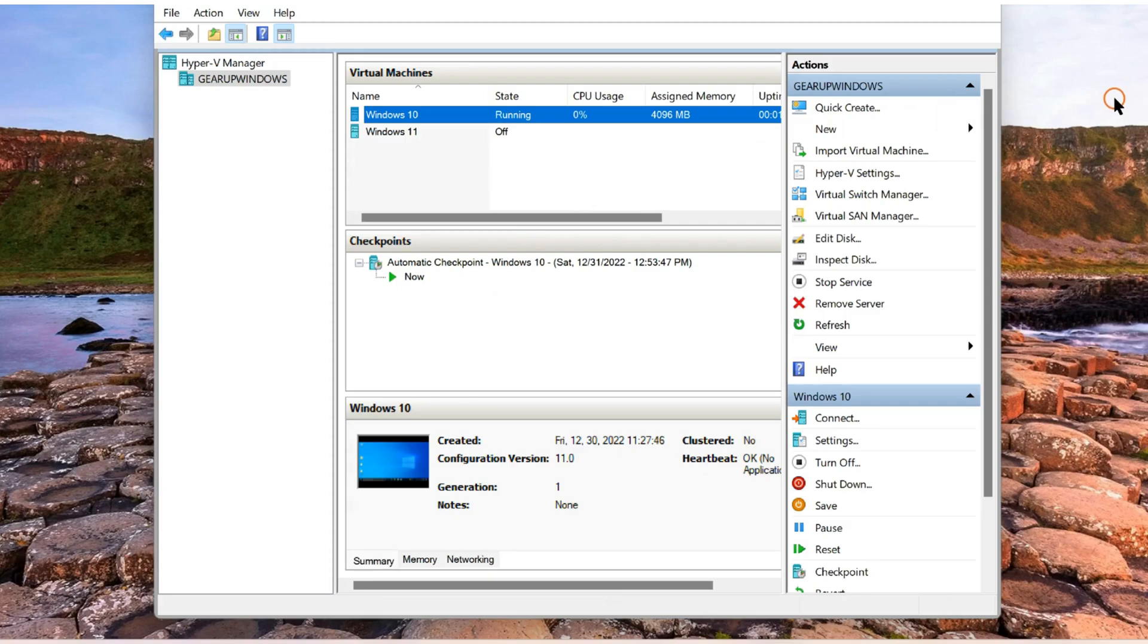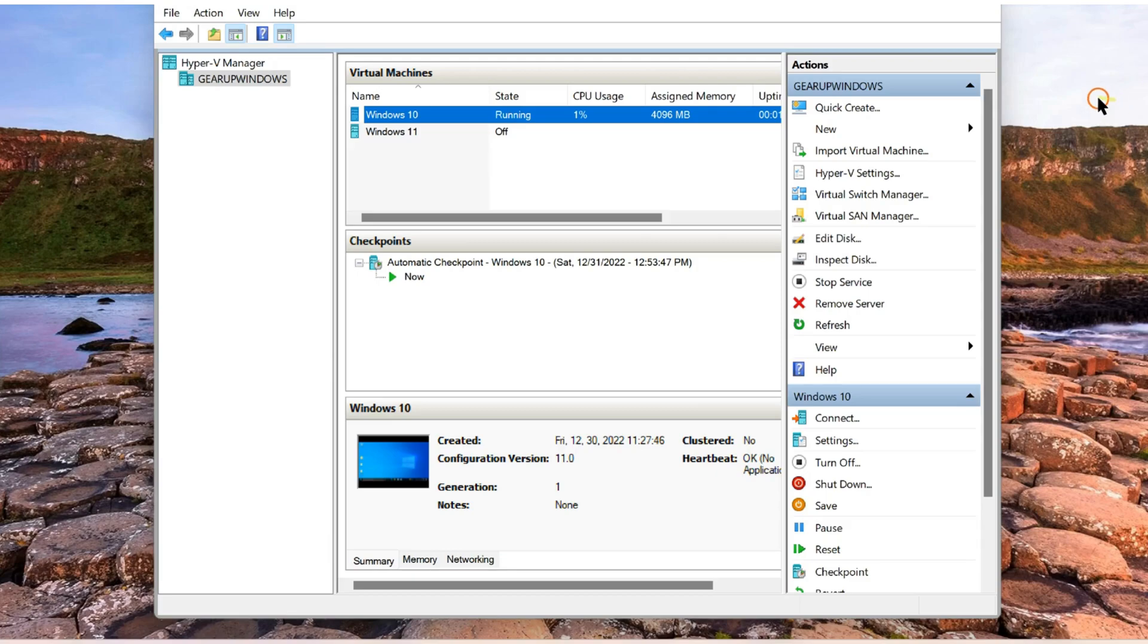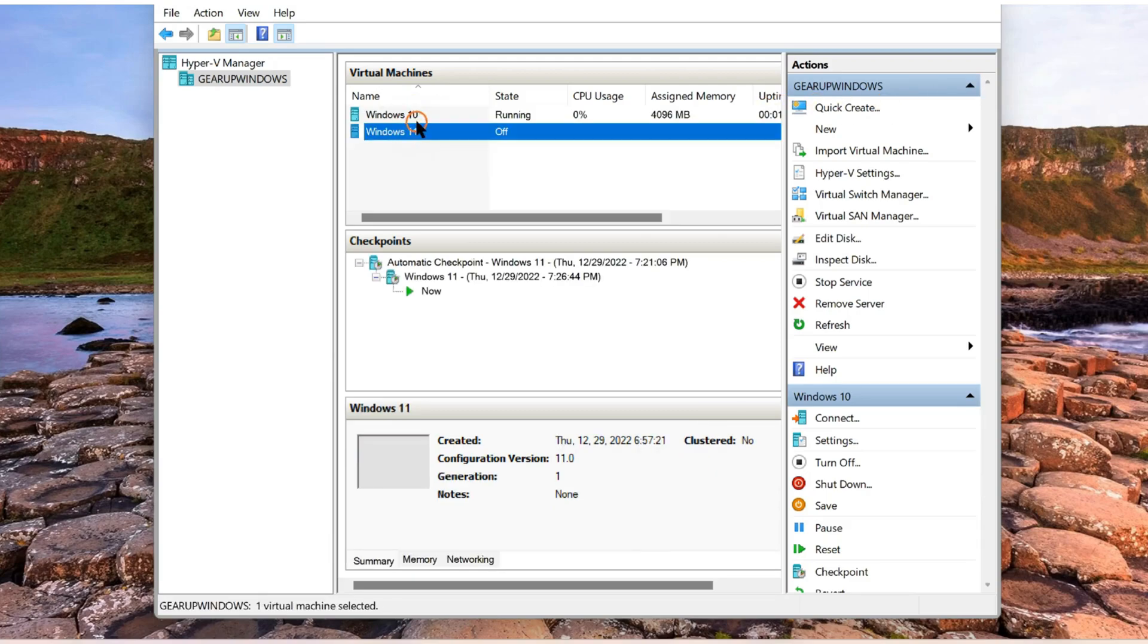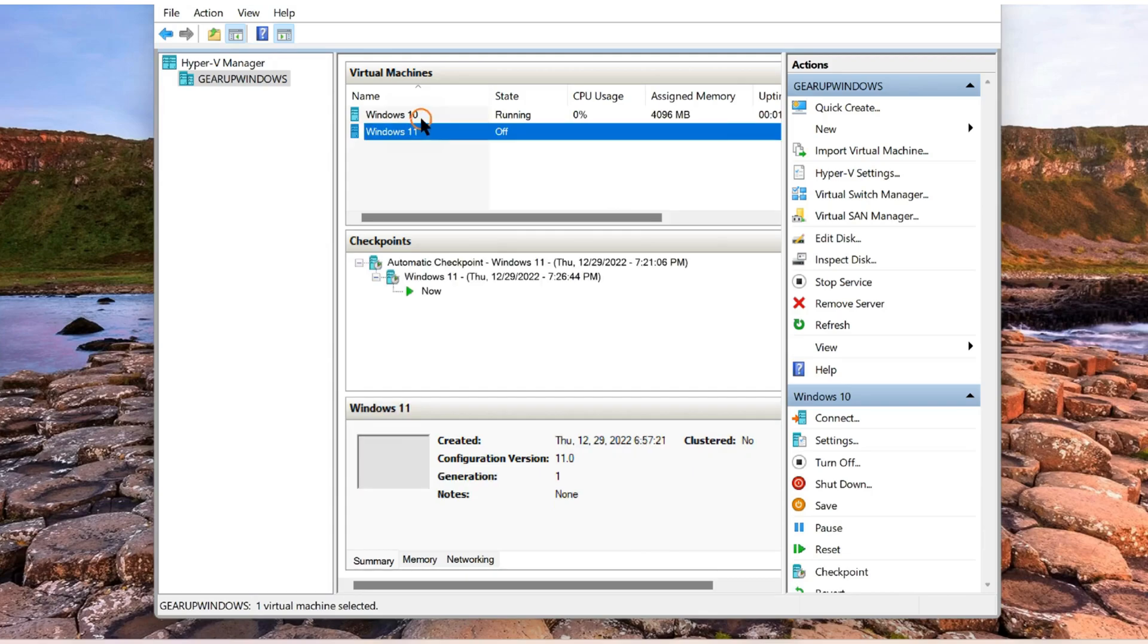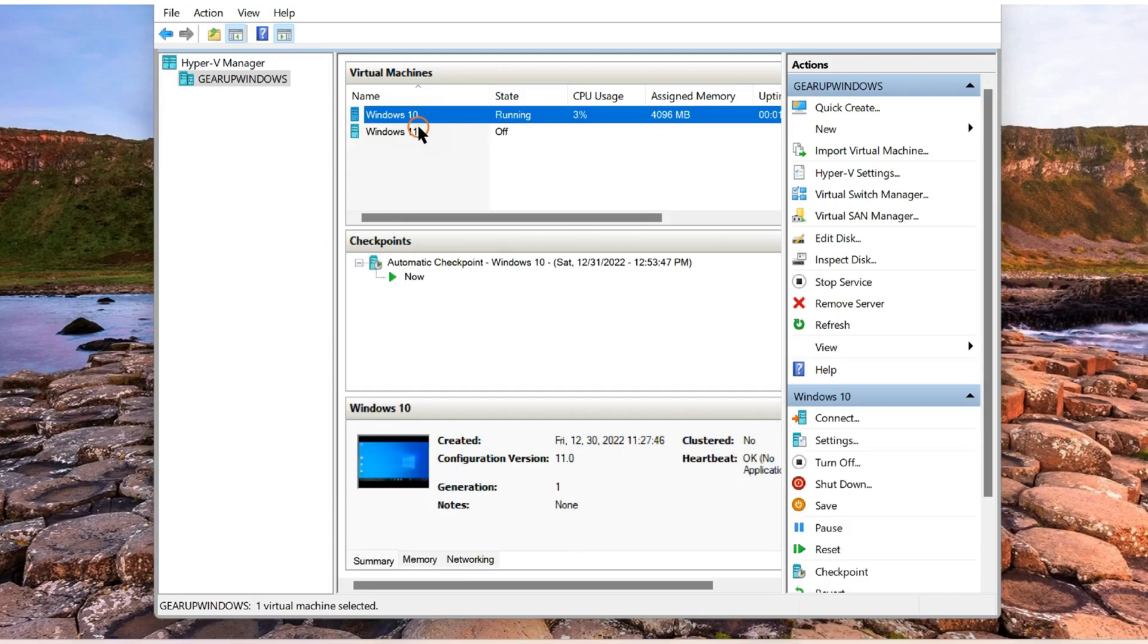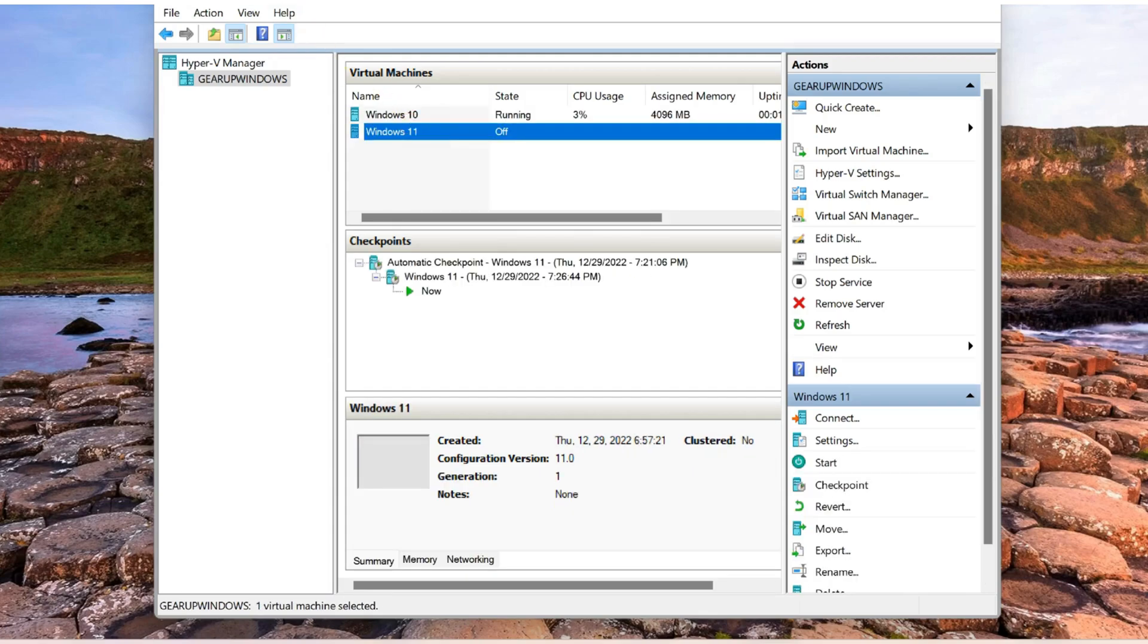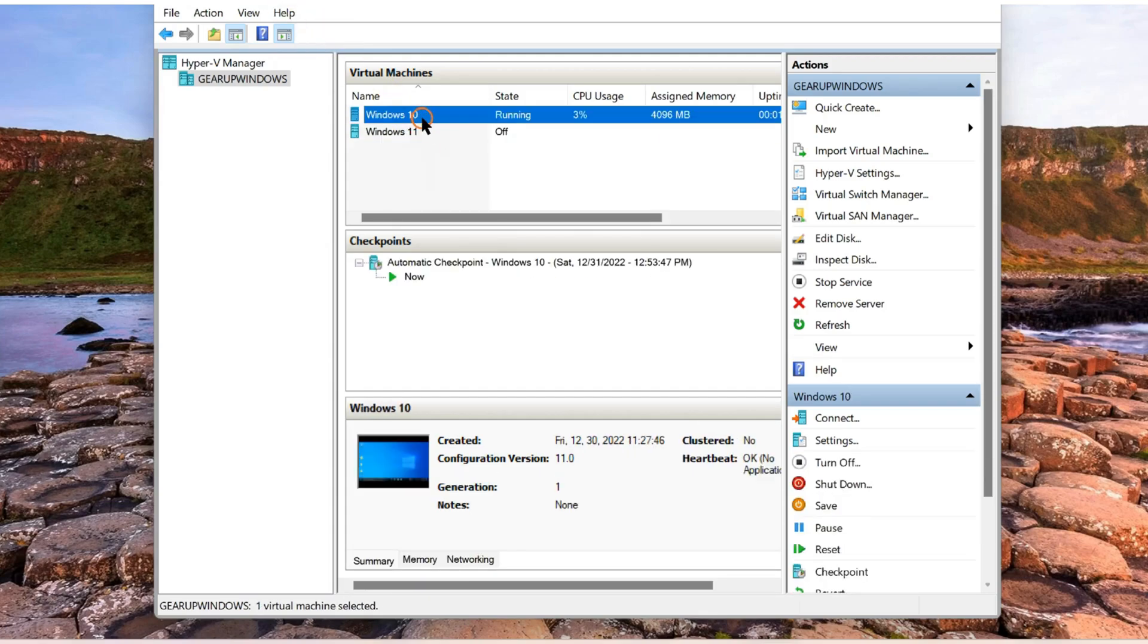Hello everyone, in this video we will guide you on how to enable internet access on Hyper-V virtual machines. For instance, I have installed Windows 11 and Windows 10 on my PC on Hyper-V Manager.